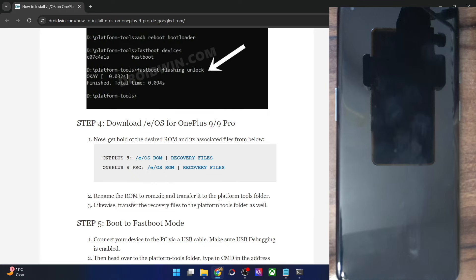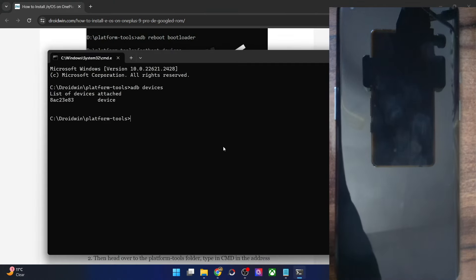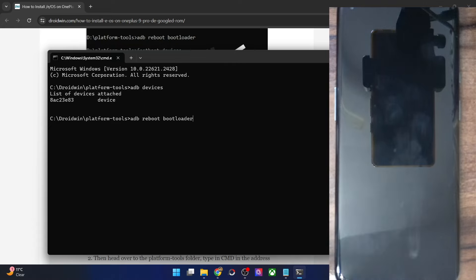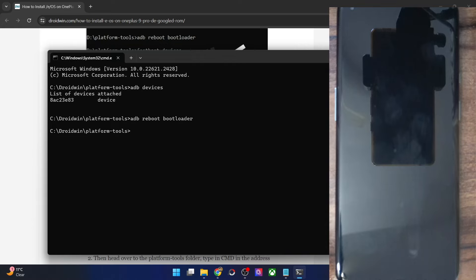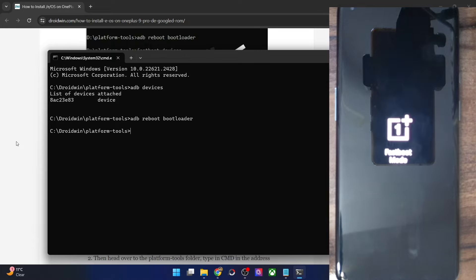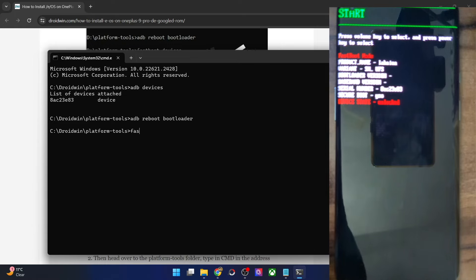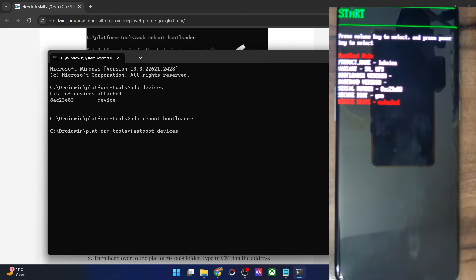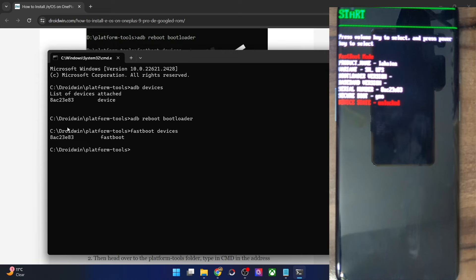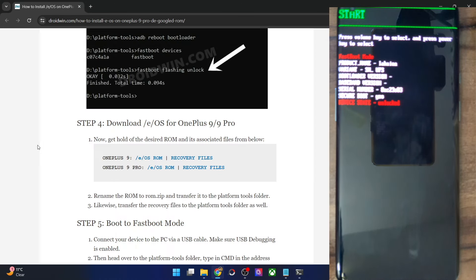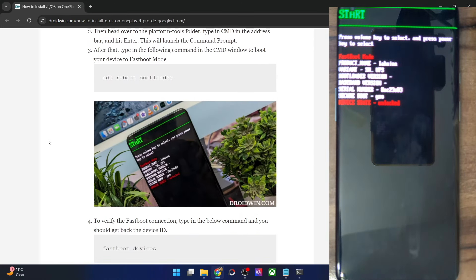Now you will have to boot your phone into fastboot mode. For that, type in 'adb reboot bootloader' and hit Enter, and your phone will now reboot into fastboot mode. It will take only a few seconds. So it's now in fastboot mode. Type in 'fastboot devices' and make sure that you are getting an ID. If you are not getting any ID, then you will have to install fastboot drivers. I have made a guide and a video on the same — you could refer to my guide and get the job done.